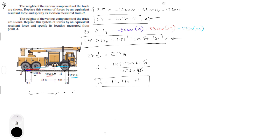The moment is negative, and assuming counterclockwise is positive, therefore the force acts to the right with respect to B. So the resultant is to the right of point B, which is obvious in this problem — it's 13.744 feet from B.